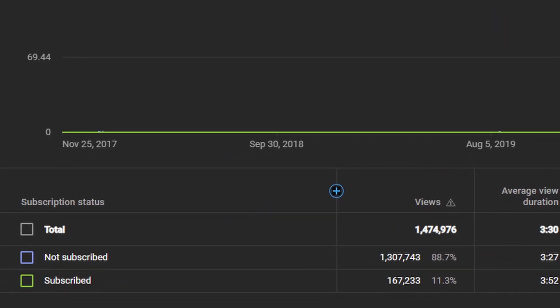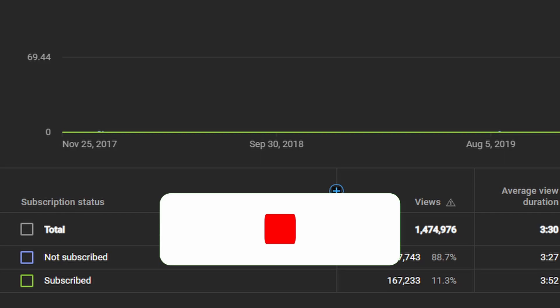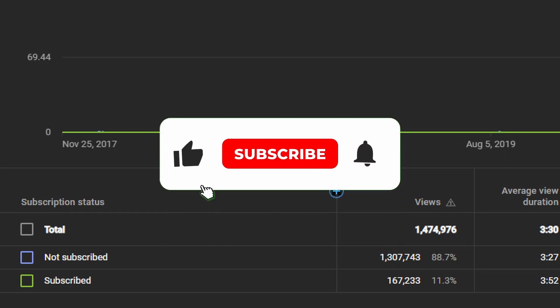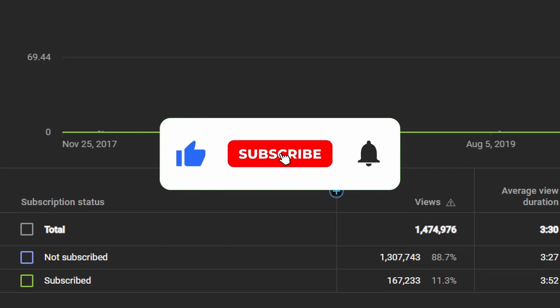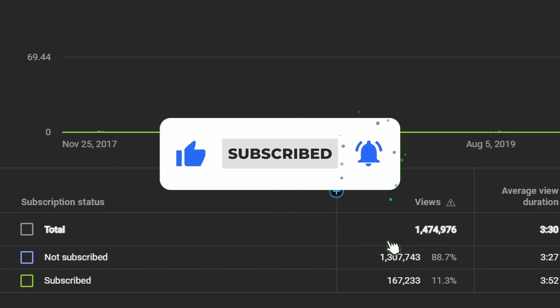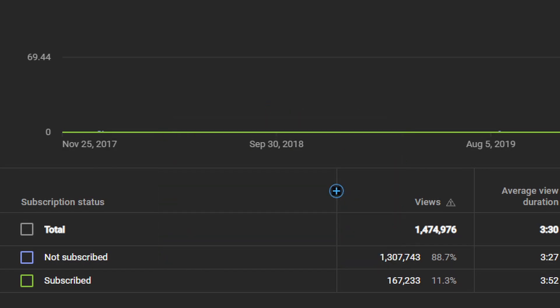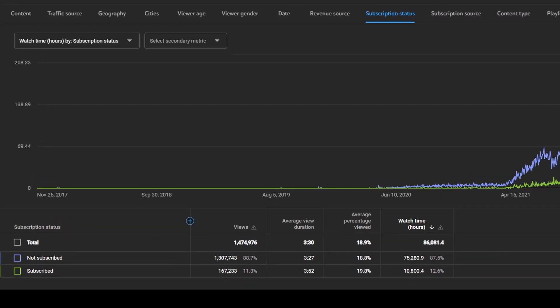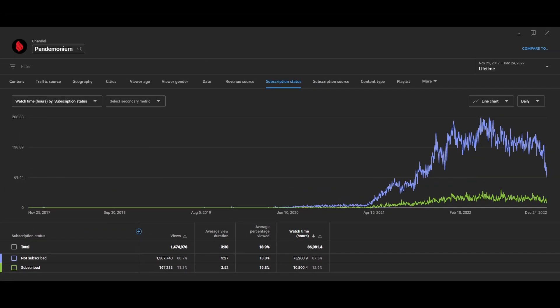According to analytics, 89% of the viewers are not subscribed. So if this content is helpful to you and you want me to make more, make sure to like, subscribe and consider becoming a patron. This is a really small channel so it would help me out immensely. Thanks a lot. Now let's get back to the video.